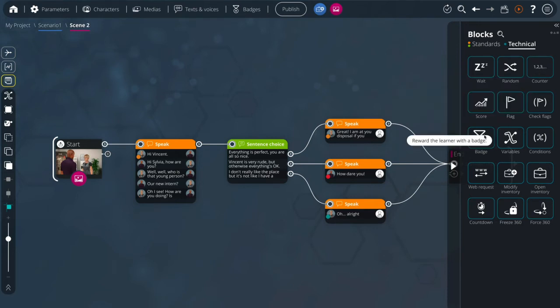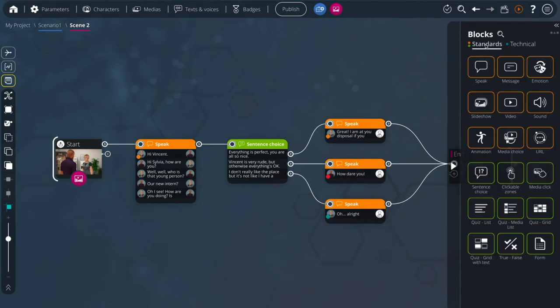In the second column you will find the standard blocks which allow you to add interactions or visible elements to your scene. Let's focus on these blocks first.